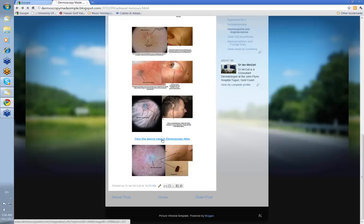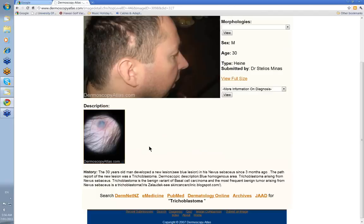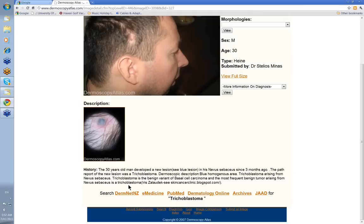You can view this case in Dermoscopy Atlas from Stelius. A 30-year-old man with a new lesion in his nevus sebaceous for the last three months — pathology was reported as a trichoblastoma, though sometimes they'll be reported as basal cell skin cancers. It has a blue homogeneous area. It is a benign variant of BCC and the most frequent benign tumour arising in a nevus sebaceous.